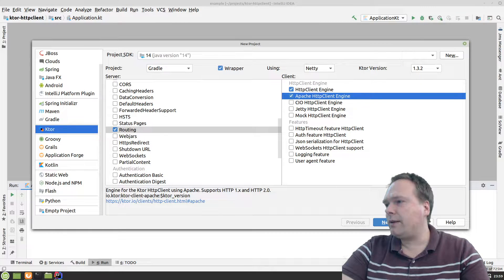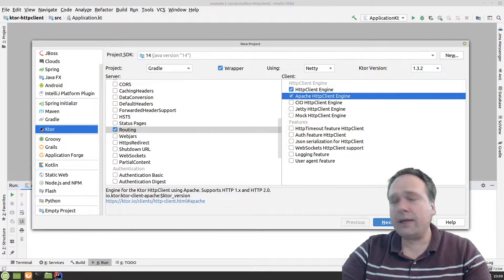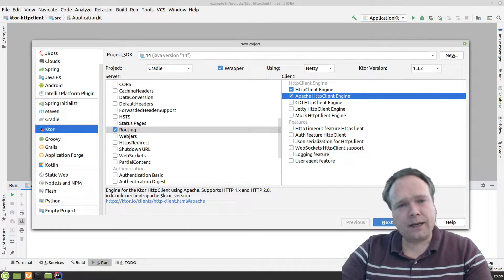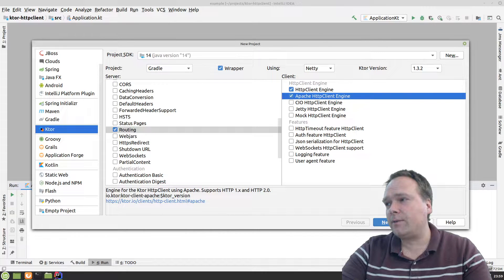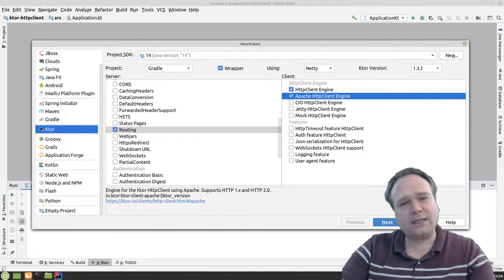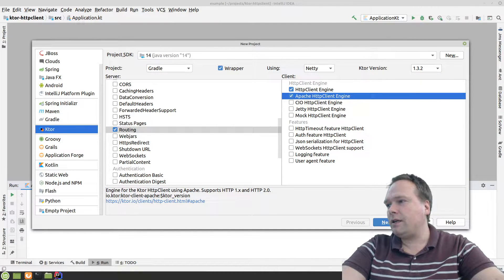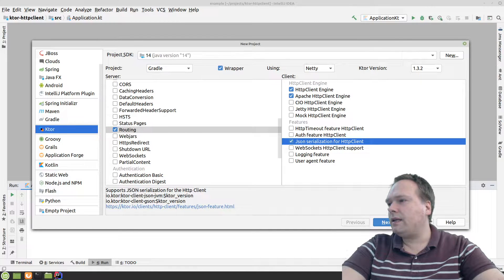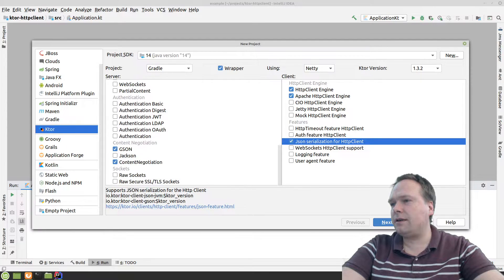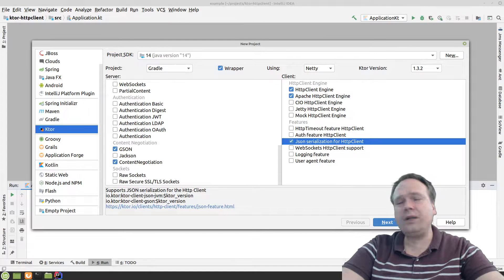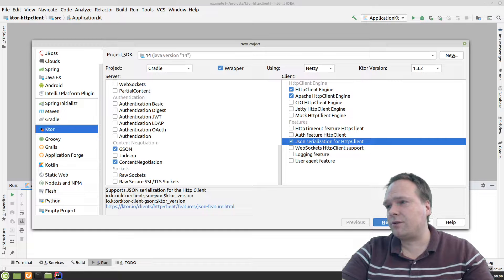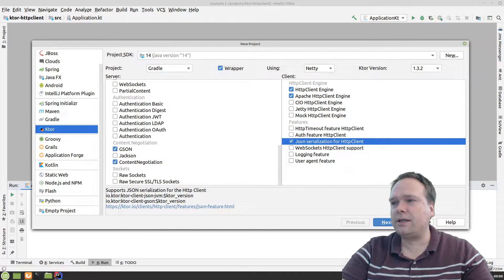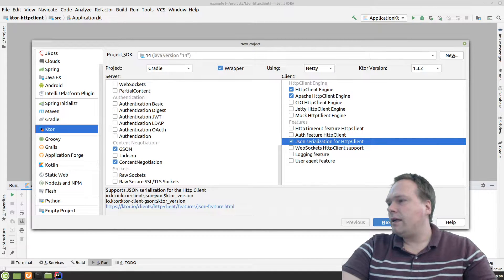Another thing we want to enable: if we only have the HTTP client and the Apache engine, we can only get text and byte arrays back. But we'd actually like to get responses deserialized into objects — that's much more convenient since we're dealing with an object-oriented world. So tick off JSON serialization for the HTTP client. We don't need to choose the serialization mechanism right now because we've already ticked off JSON at content negotiation, and that will also be used for the client. If you want to use Jackson for the client, you'd also need to tick off Jackson to get that dependency included.